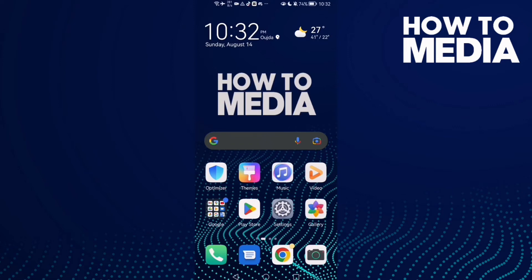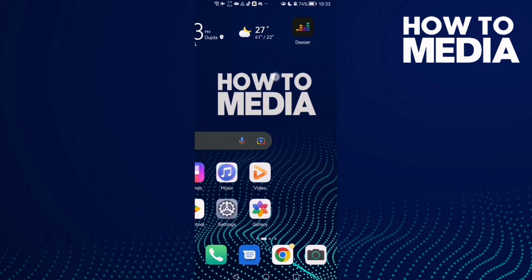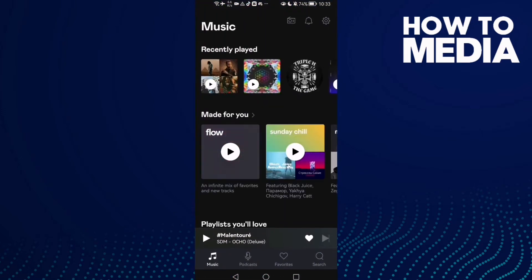Hello guys, in today's video I'm going to show you how to find product tips and tricks notification settings on Deezer mobile.